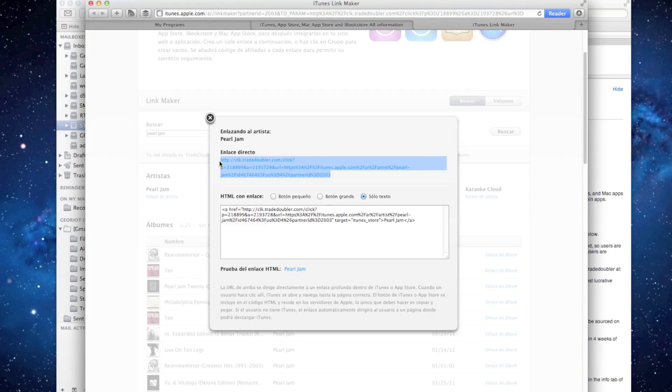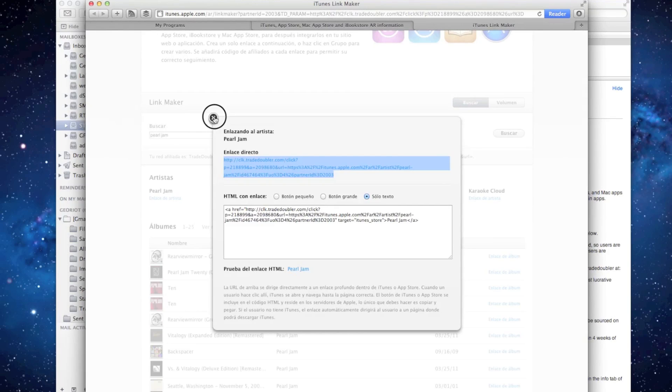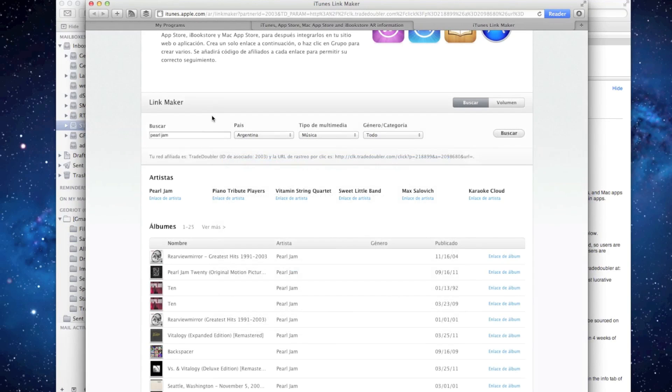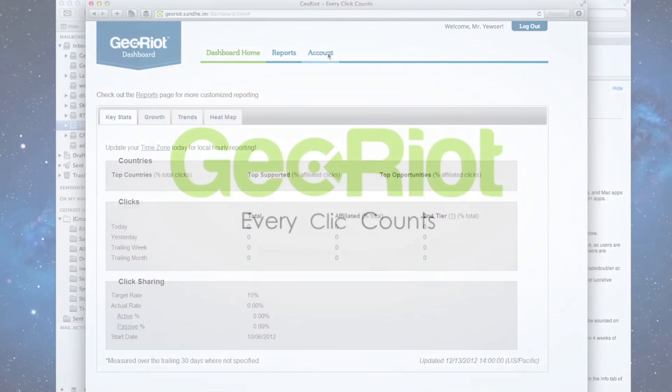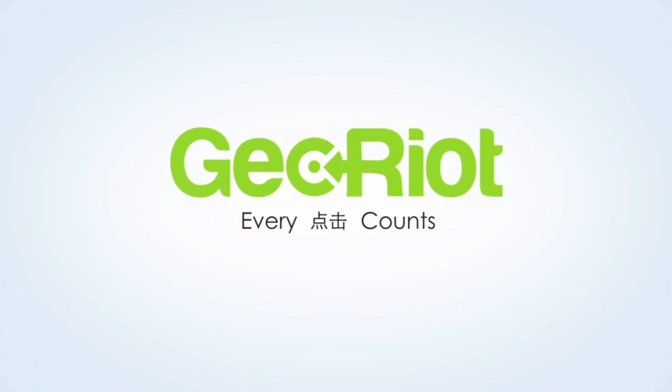This example link can now be used by GeoRiot to recreate all of your affiliate links for this program. Repeat this step for each affiliate program and then log in to manage.georiot.com and follow the instructions for adding this link to your dashboard. If at any step along the way you have questions, the GeoRiot support team is here to help.